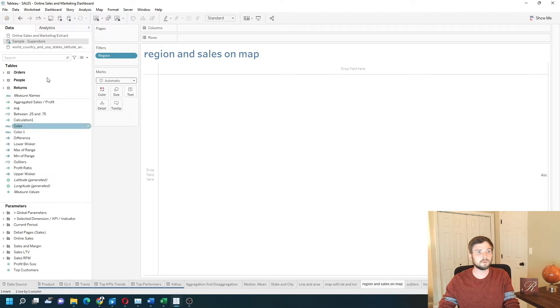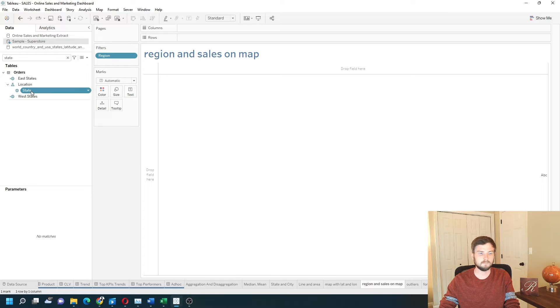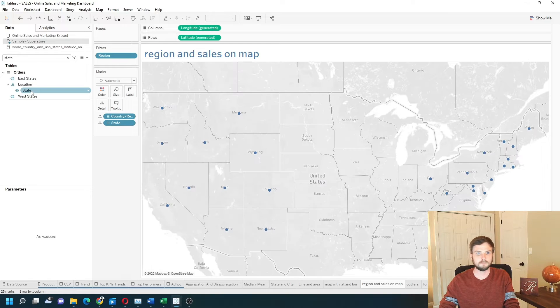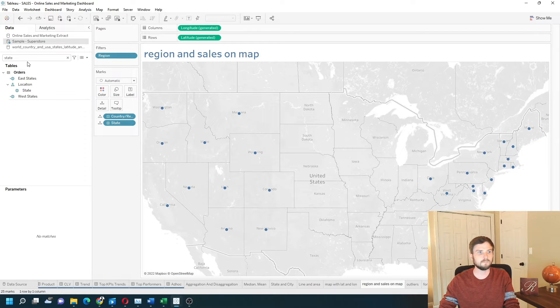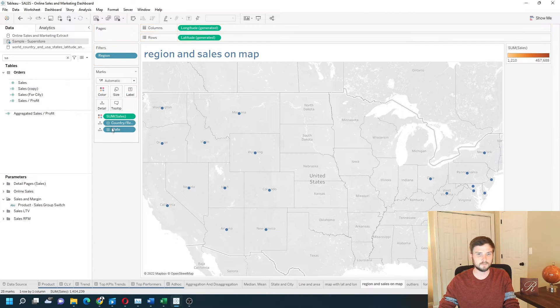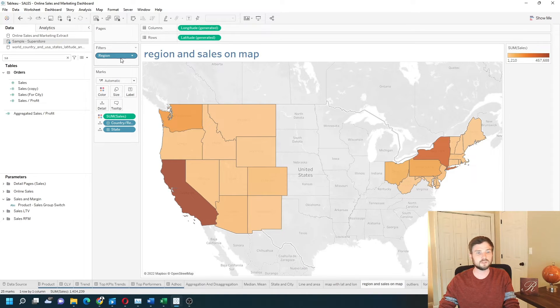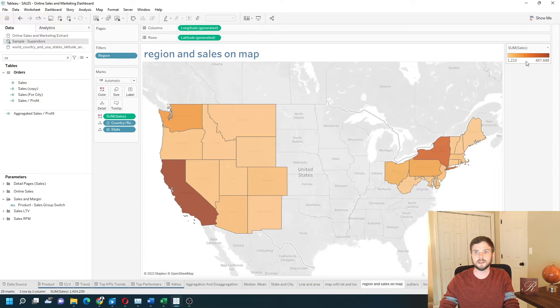Let's start by building a map with state and sales. I have the region filtered down to just east and west and I have sum of sales in orange.